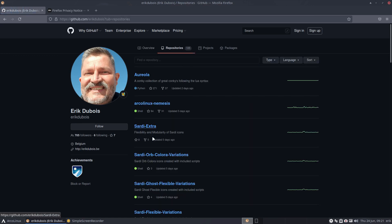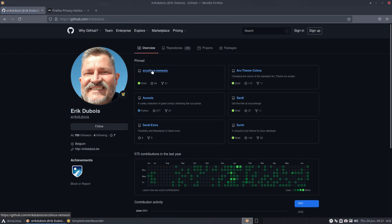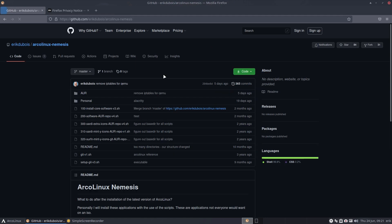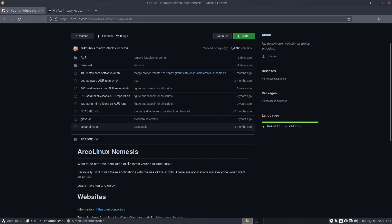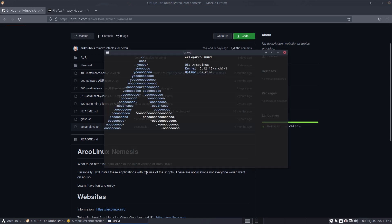There are hundreds of repositories there - it's all a kind of backup. Some are forgotten, for old time's sake, but some are really accurate and up to date, like this one. That's the one I'm going to run: ArcoLinux Nemesis. Have a look - these are the things I install after any latest version of ArcoLinux.